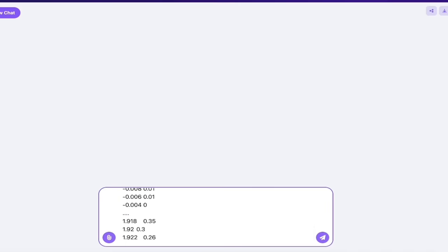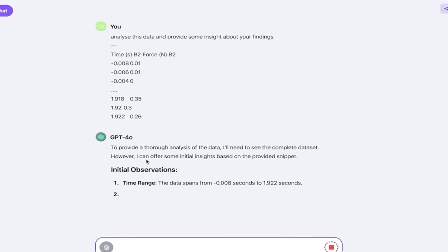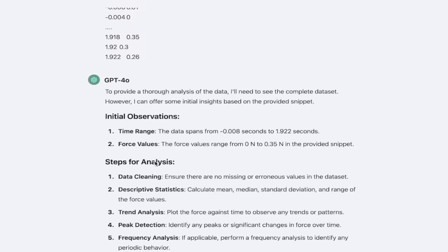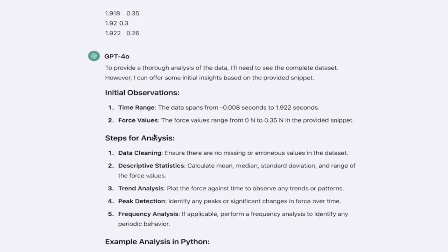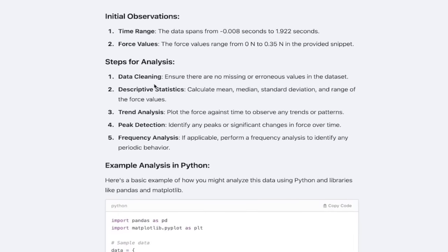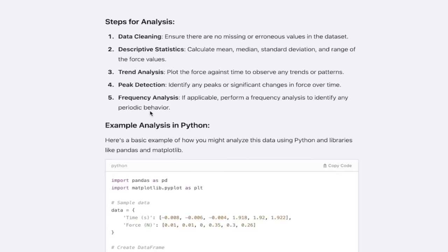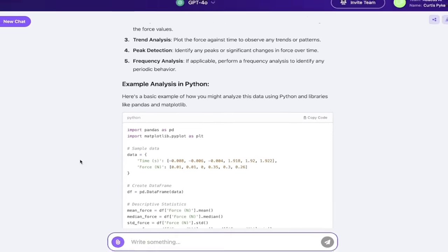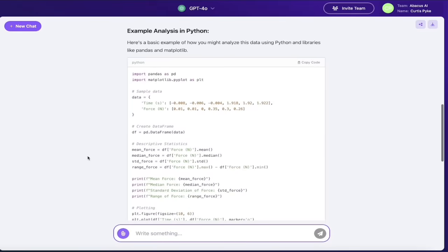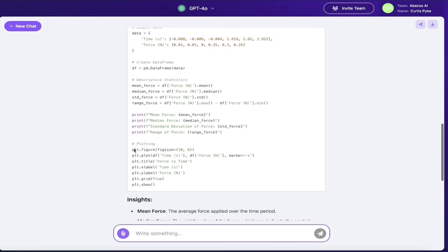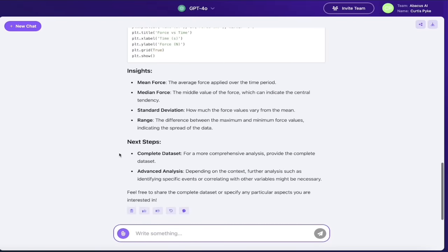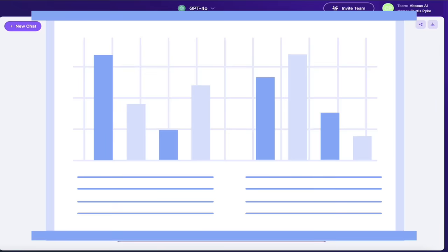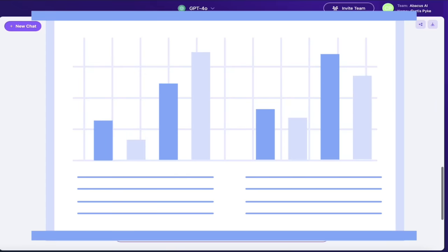I'm just going to hit enter. It's going to go ahead and analyze it and you can already see it's done pretty quick. Holy smokes, it's given some initial observations. Obviously this was not a complete data set, but it says time range, force values, steps for analysis—you can see they're all here. Data cleaning, so it gives you steps on what you need to do. And then here's a great thing: an example analysis in Python. How good is that? So for all you coders and developers out there, amazing. Here's the insights and here's the next steps. This is absolutely brilliant. You can do this all day inside Chat LLM Teams. And if you want, 'Provide me with a graph of this data.'